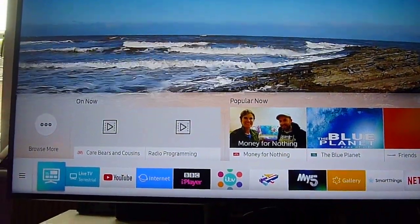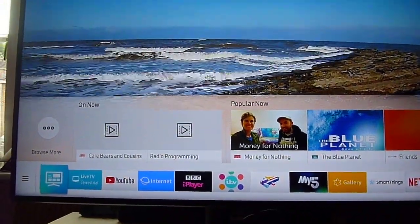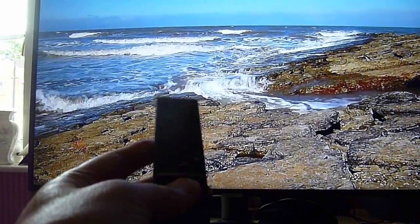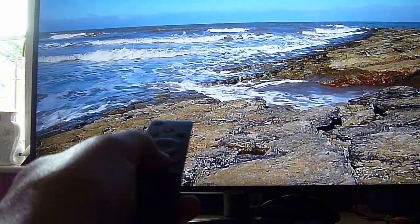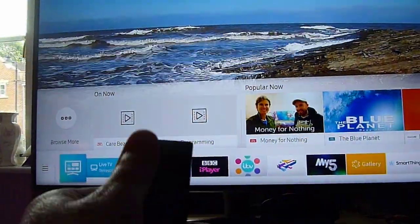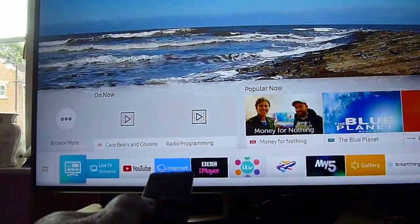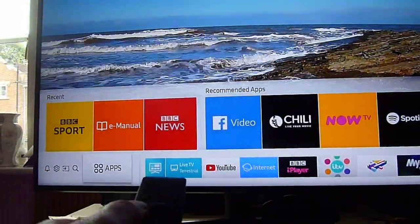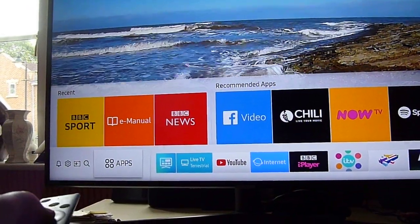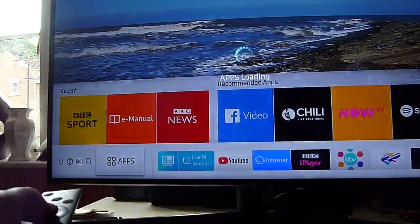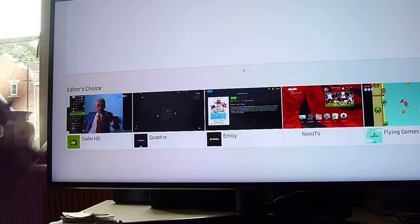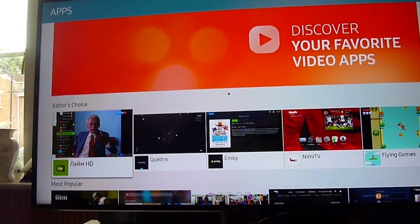To access apps, press the home button on your quick remote, go to the left where it says apps, and select it.